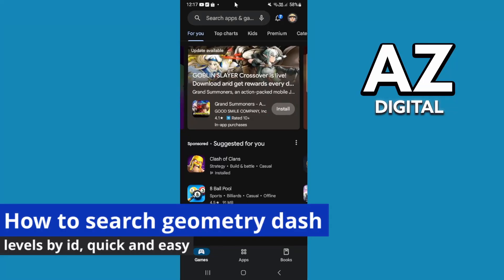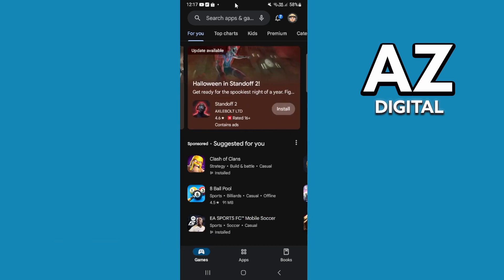In this video, I'm gonna show you how to search Geometry Dash levels by ID. It's a very easy process, so make sure to follow my steps.